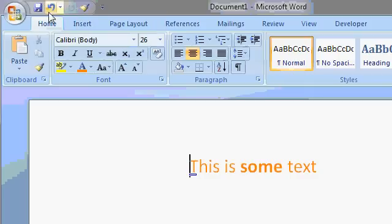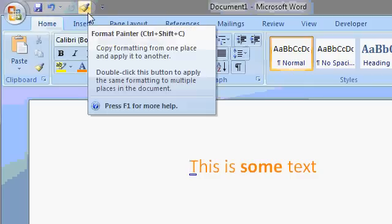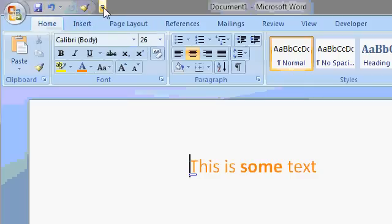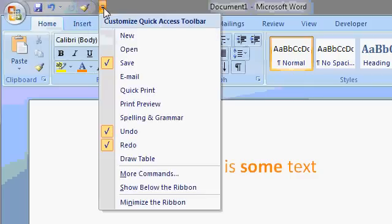There are some basic things on here like Save and Undo and the Format Painter. But if you drop this little box down here, you can add more stuff to it.